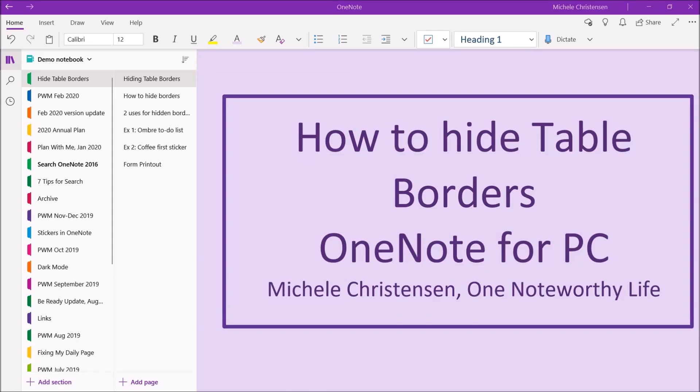Hello and welcome. This is Michelle Christensen of OneNote Worthy Life and this video is a quick OneNote tutorial on how to hide table borders in OneNote.